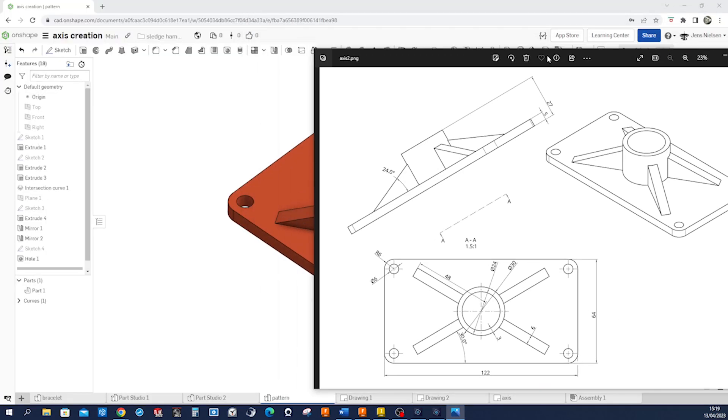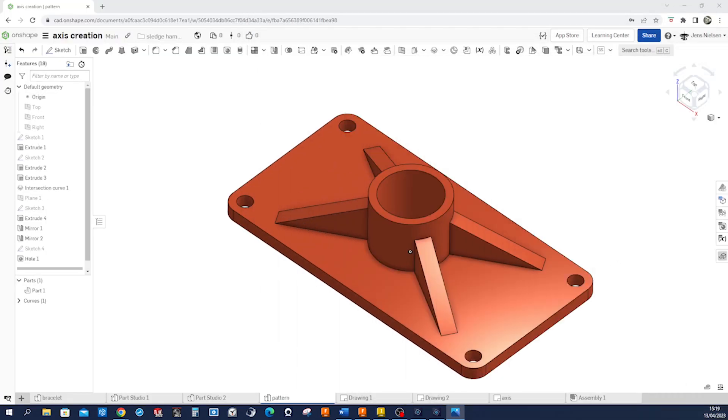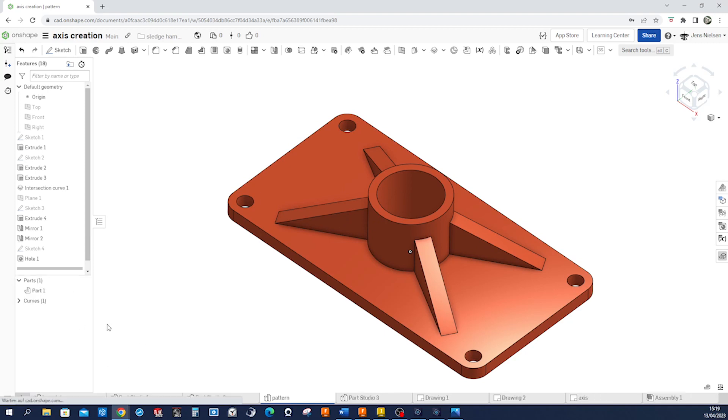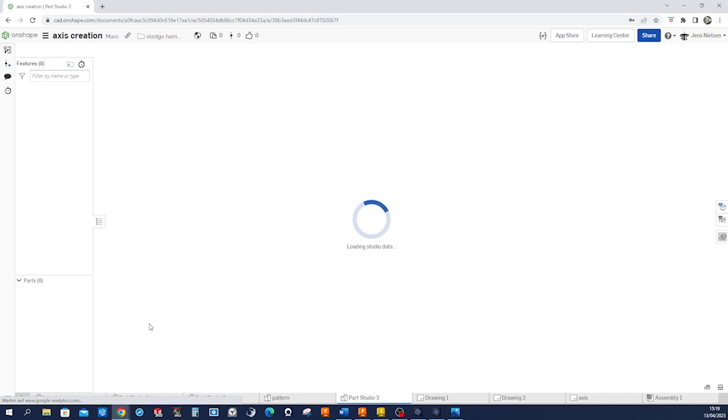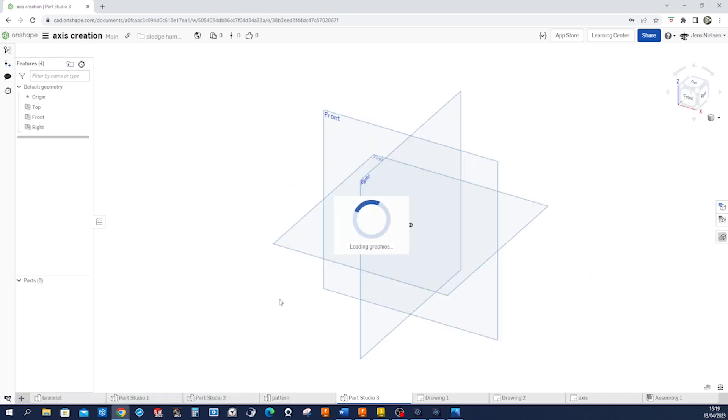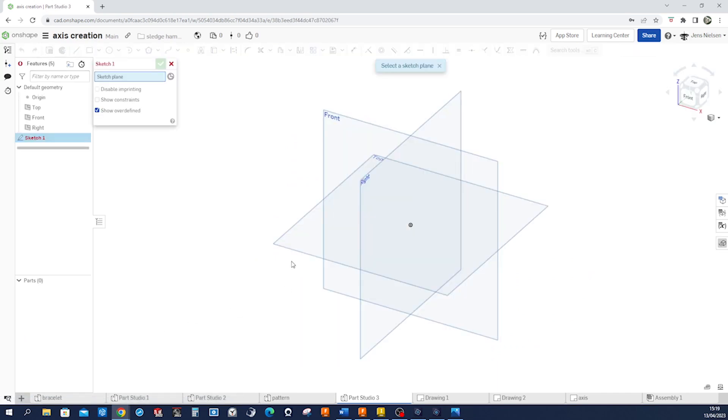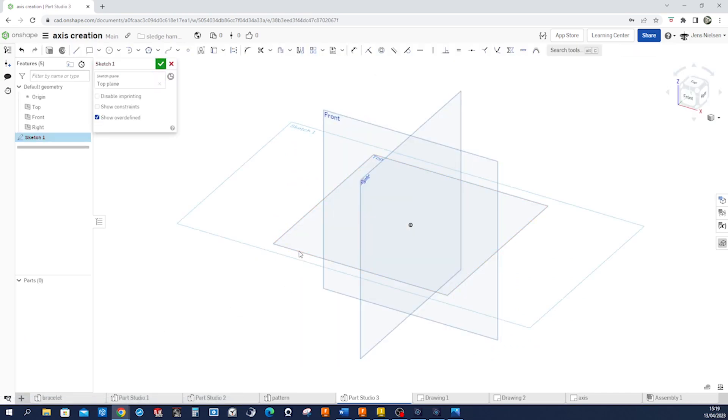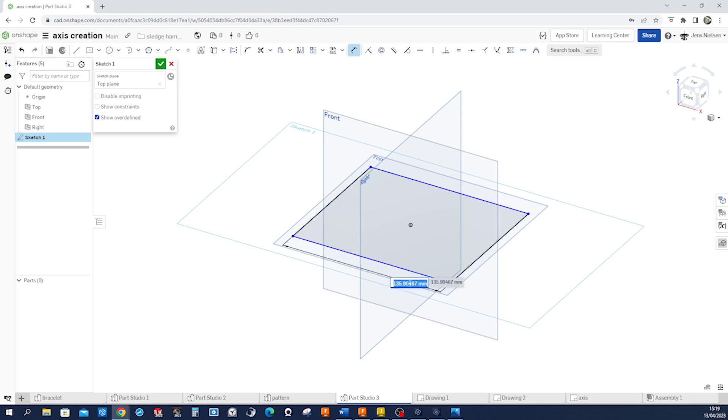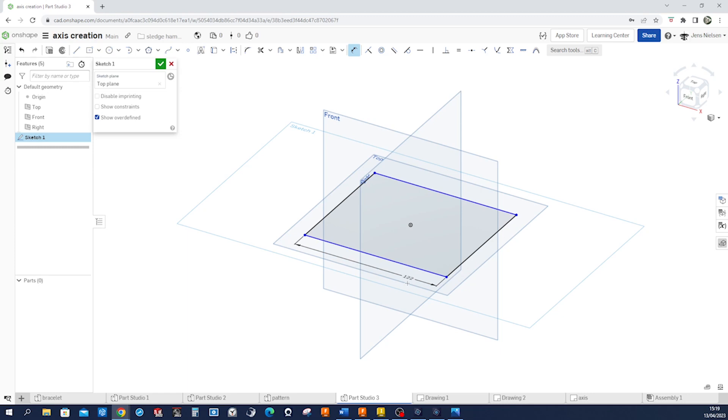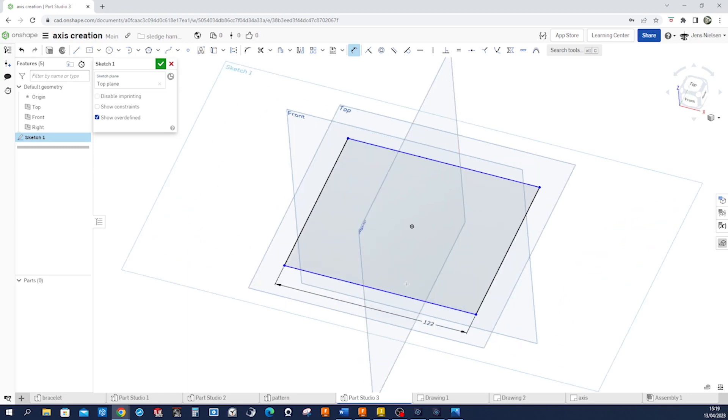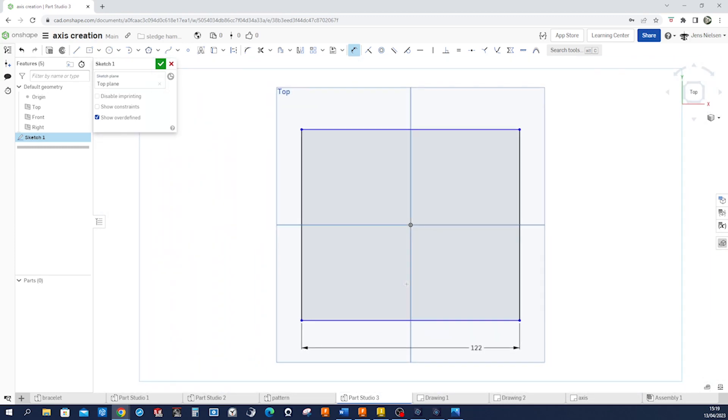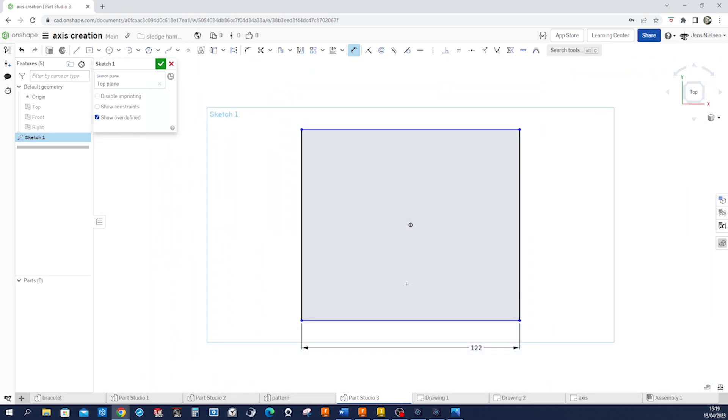I'll take that over here and start a new part studio. So I start on the top plane with a center rectangle. Dimension that with those 122. We can have a look from the top and normal to the plane. That is 64 that measurement.